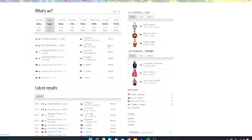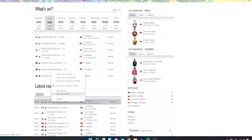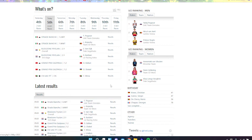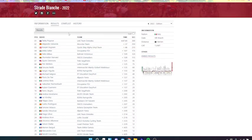All right, so today was Strade Bianche. I've got a couple things I want to tick off. First of all, look at the men's race, second of all look at the women's race. Men's race: Tadej Pogačar won, surprise Valverde second and Asgreen third, as well as Alaphilippe fourth.